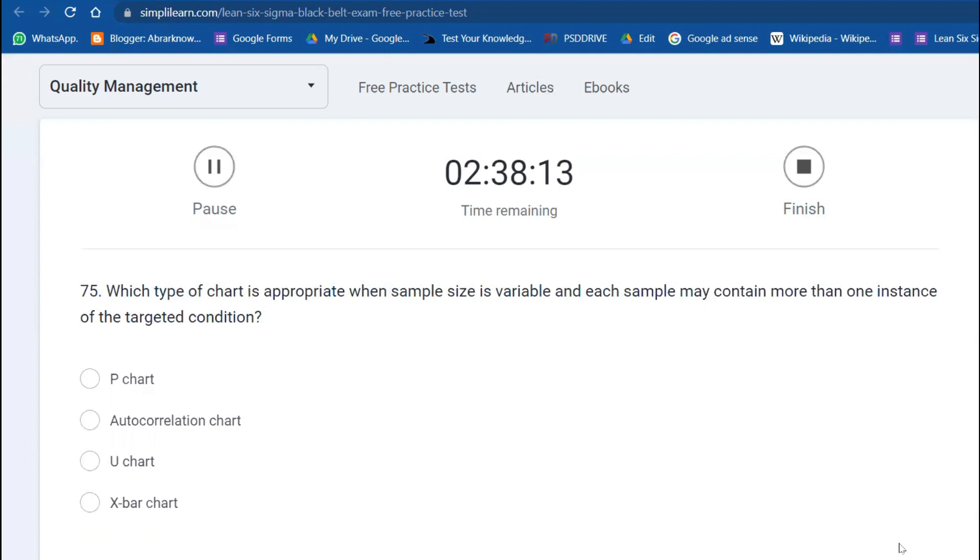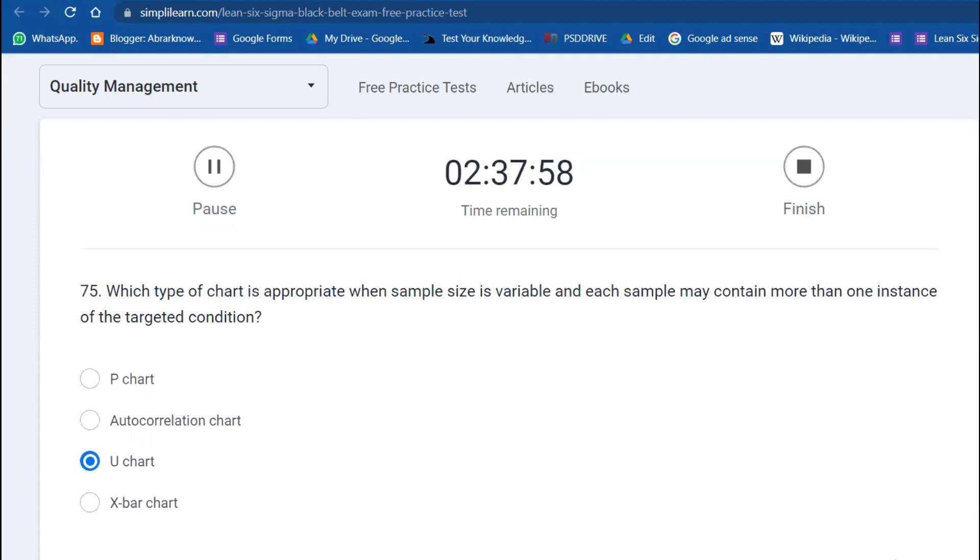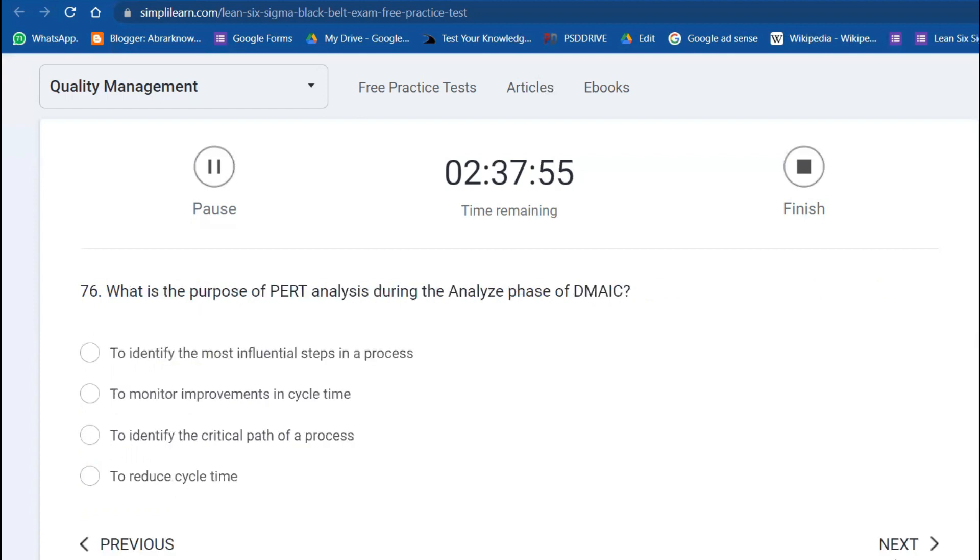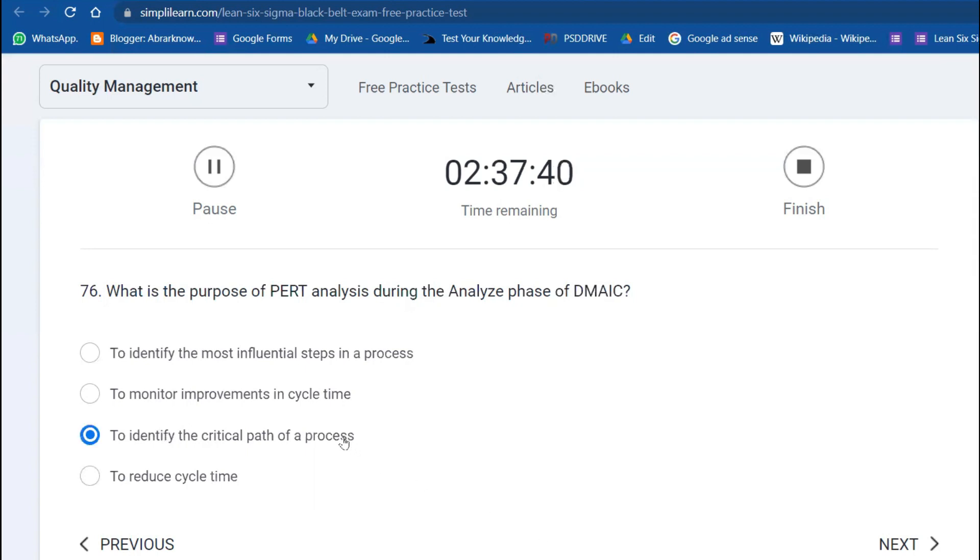Which type of chart is appropriate when the sample size is variable and may contain more than one instance of the targeted condition? U chart again. It's similar to the previous question we saw. What is the purpose of PERT analysis during the Analyze phase of DMAIC? PERT is a very important technique which helps to identify the critical path of a process.